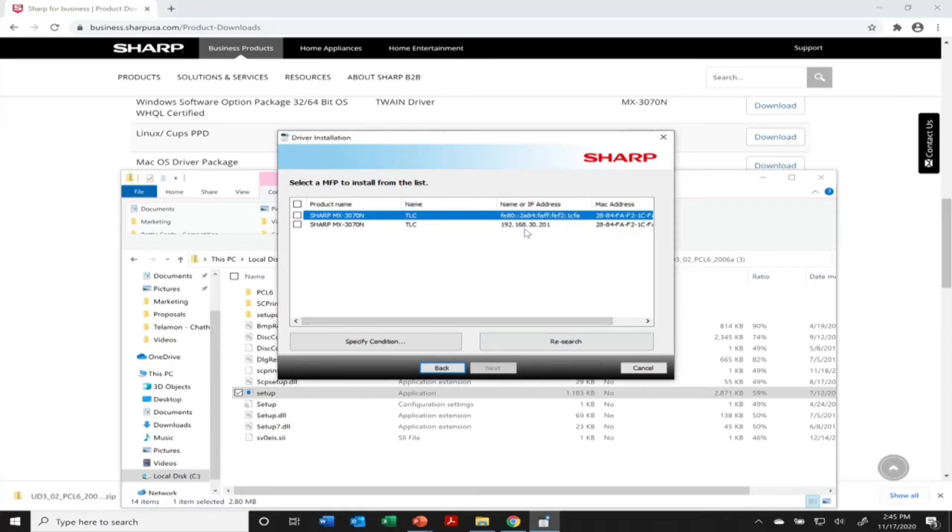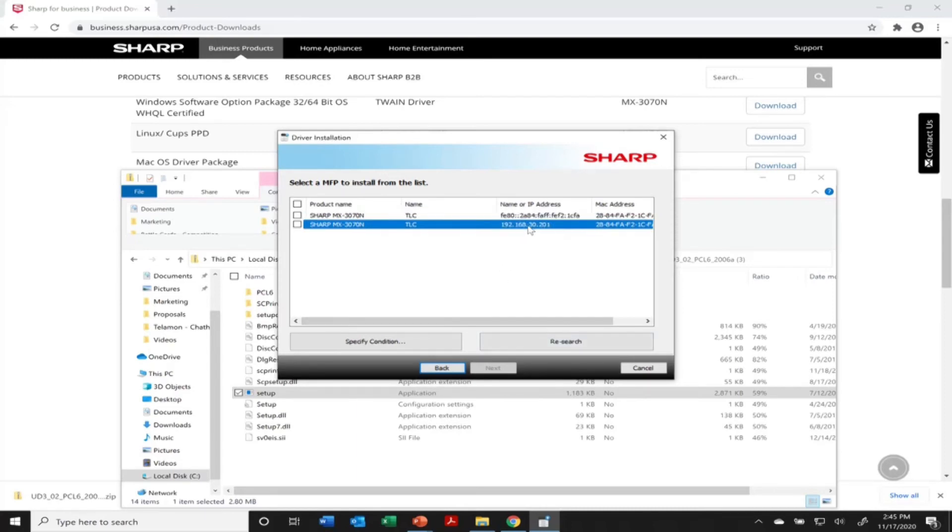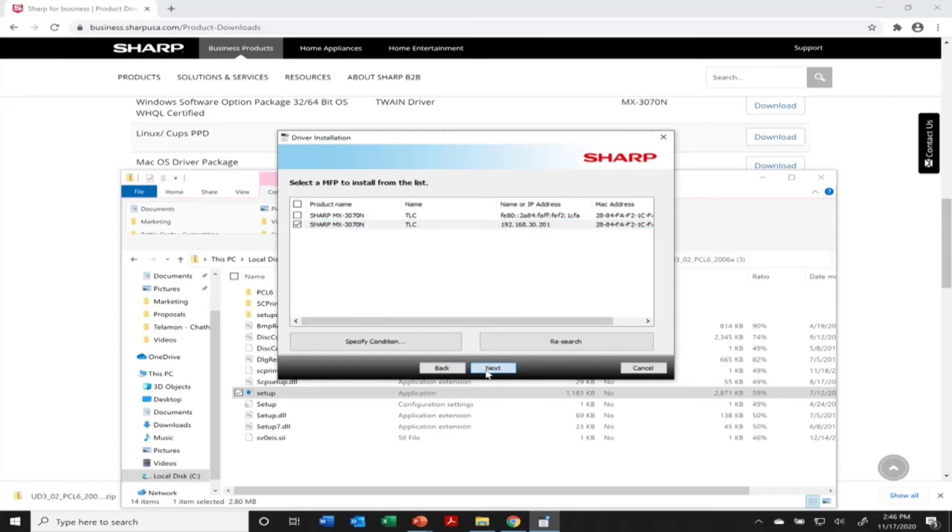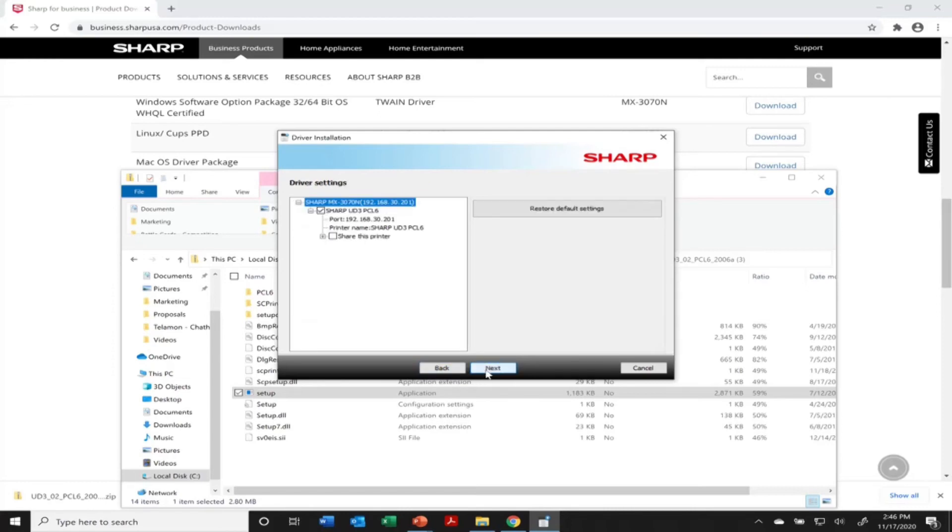As you can see, it pulled up the Sharp multi-function device we have here, that 3070. I'm going to choose the one with the IP address next to it. You see we have it up there, 30.201. Yours will look different most likely. Hit next.